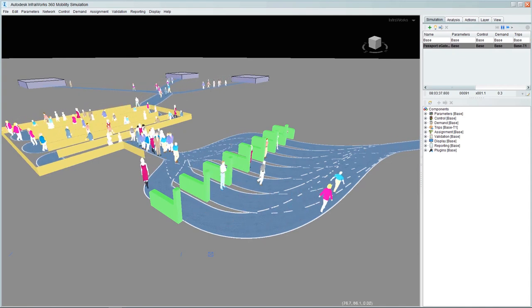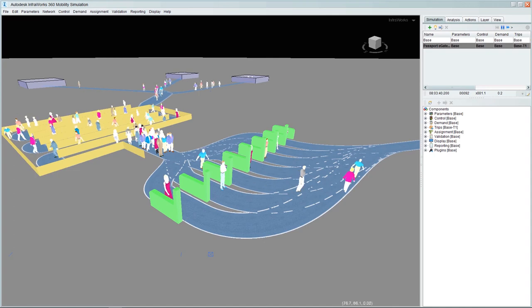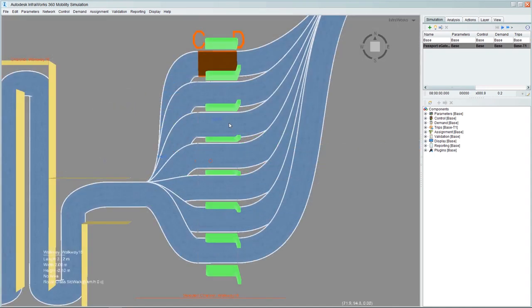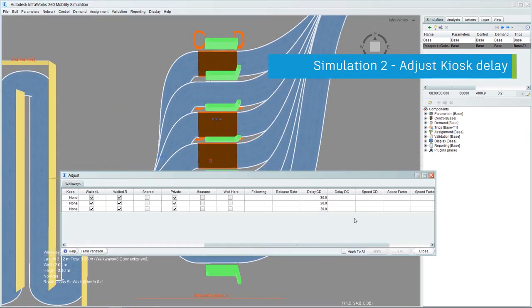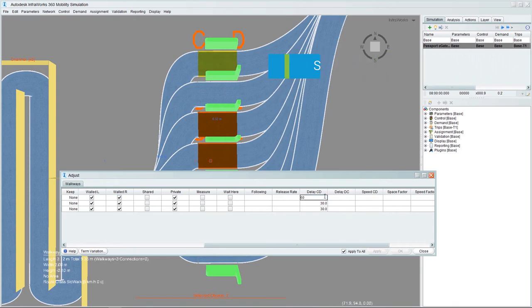To make the adjustment, we just select the walkways in the kiosk positions that we want to edit and adjust the timing delay to 60 seconds.